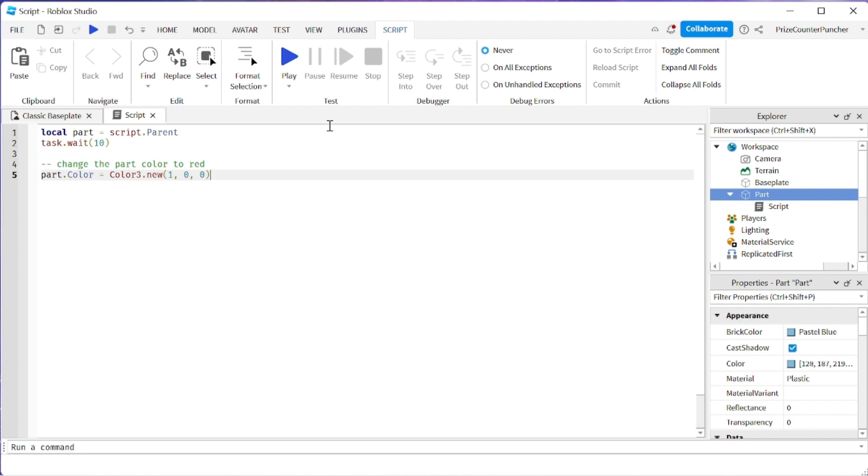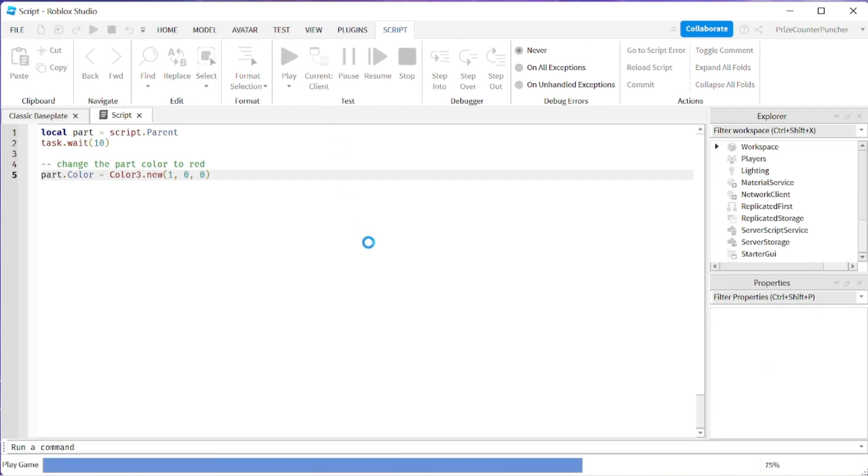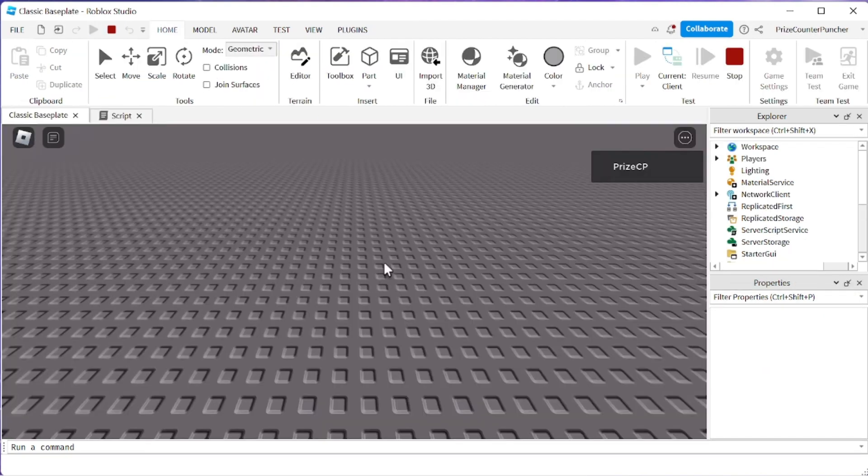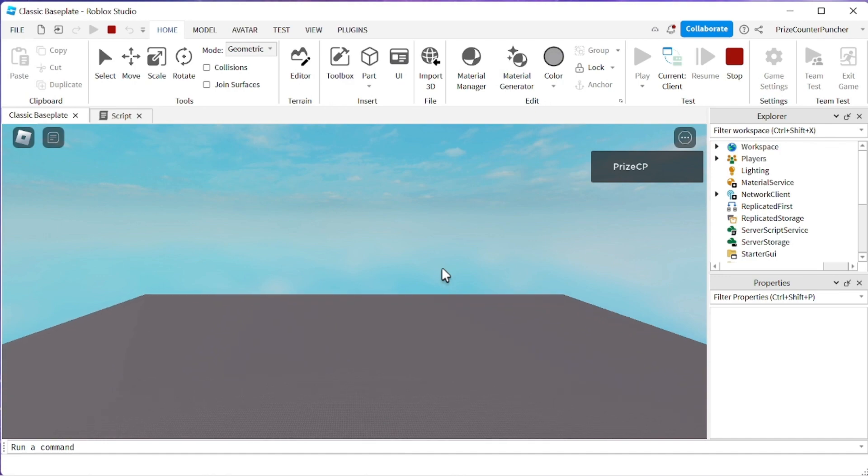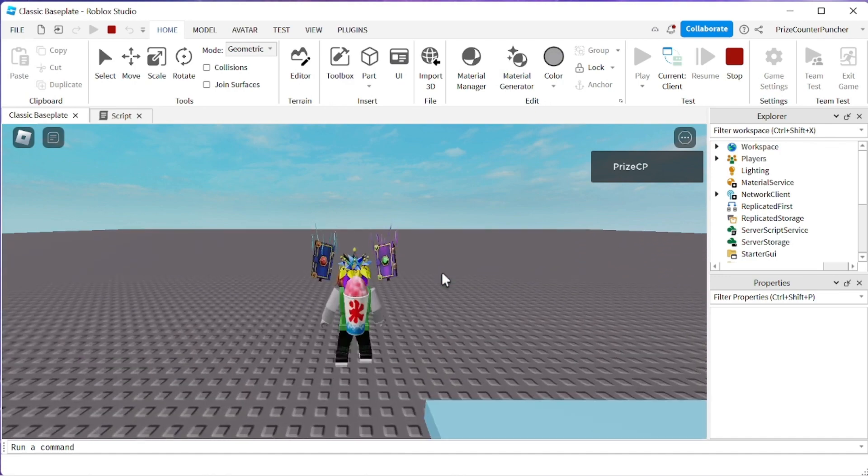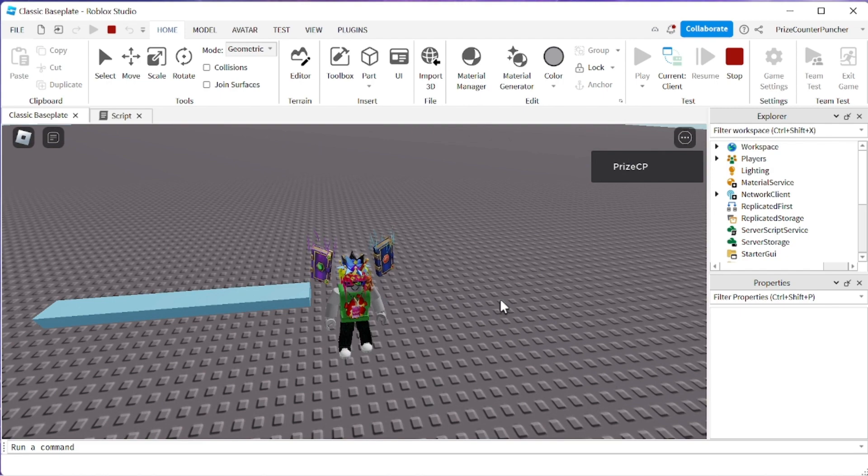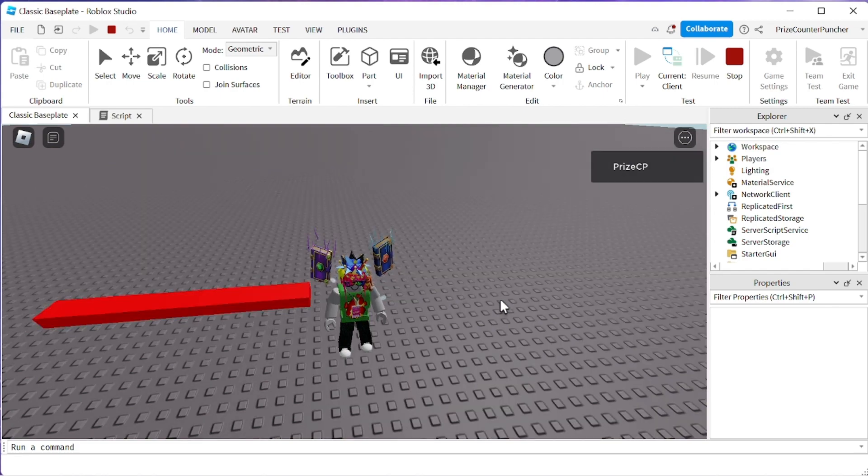And now let's play and take a look see if the code works. So originally our part is blue and we're gonna give it 10 seconds and the part changes to red. That worked!